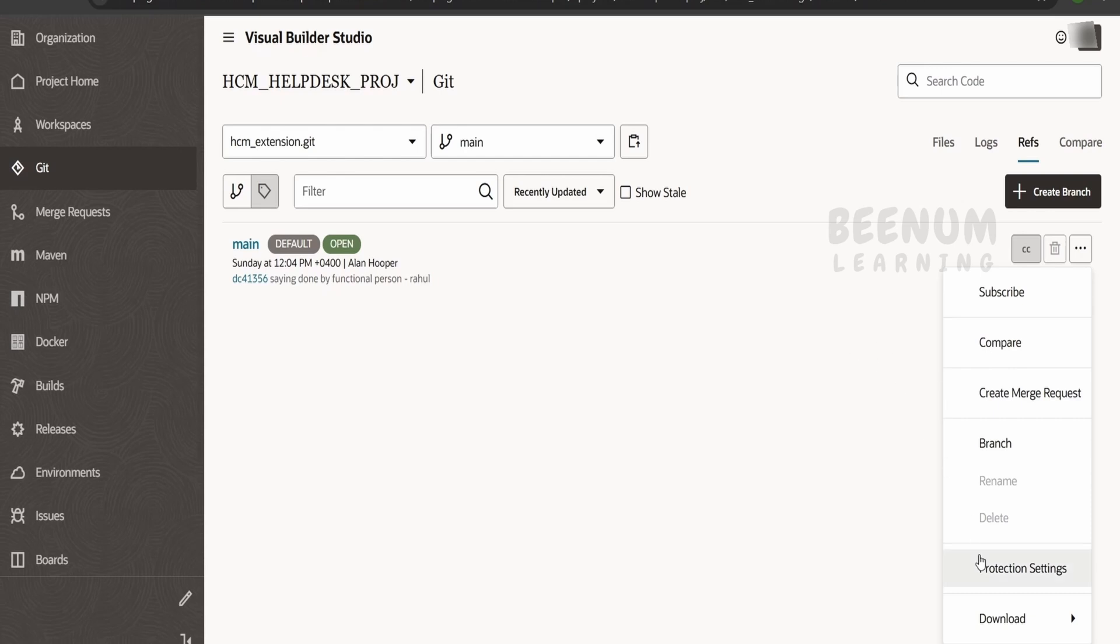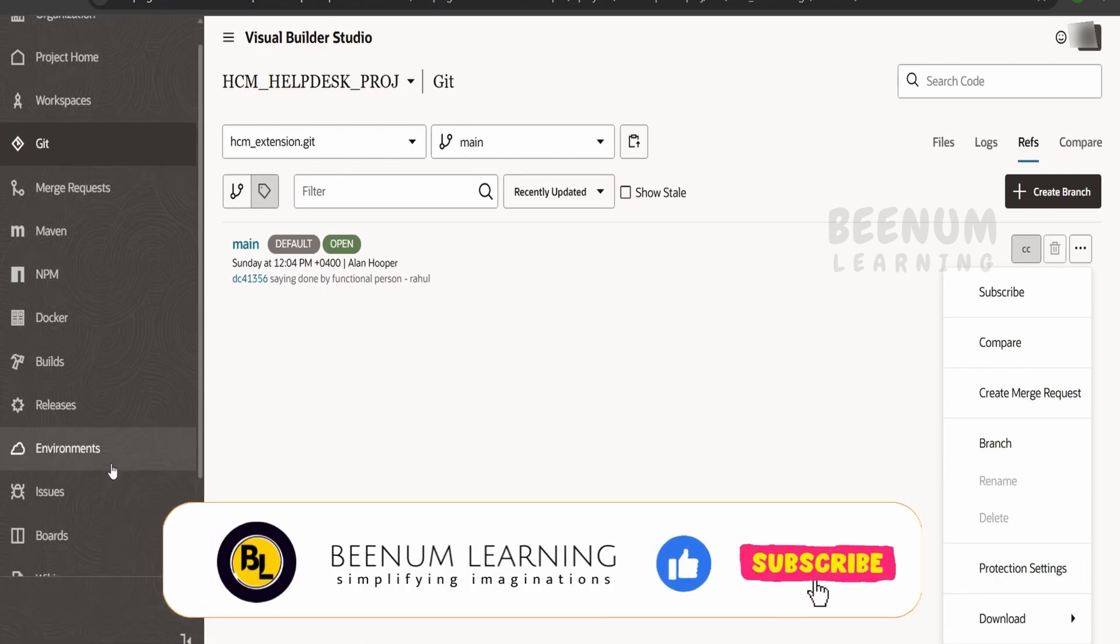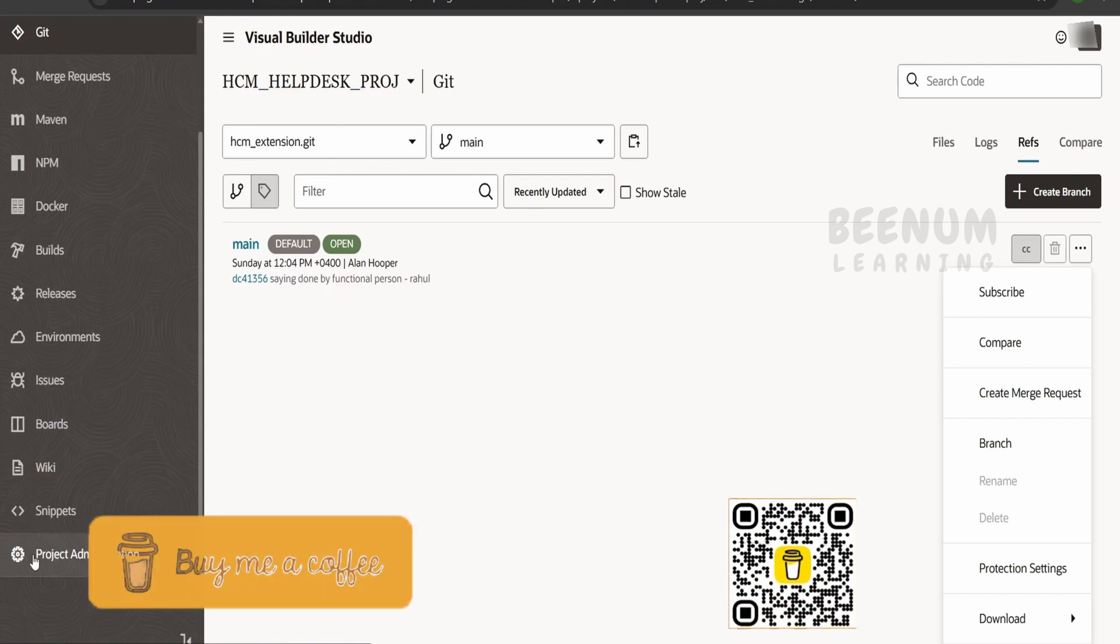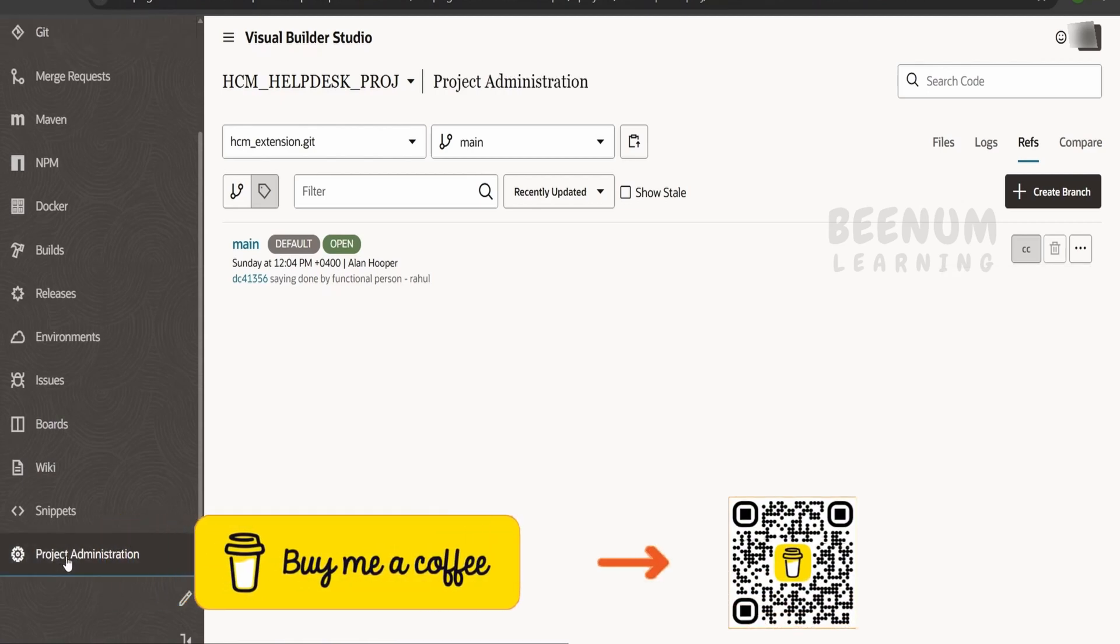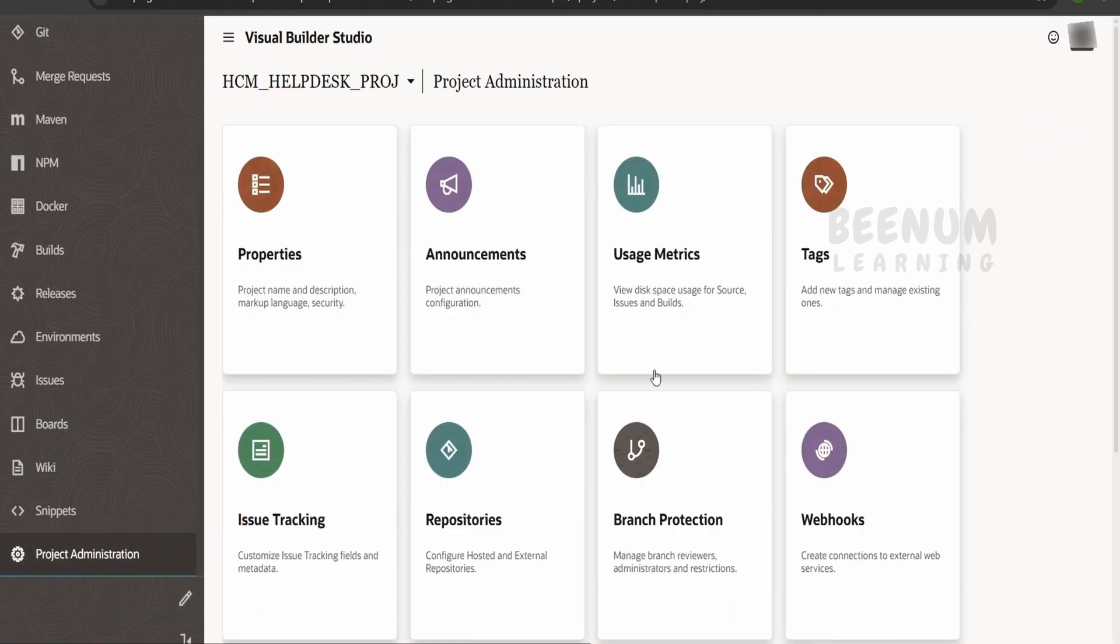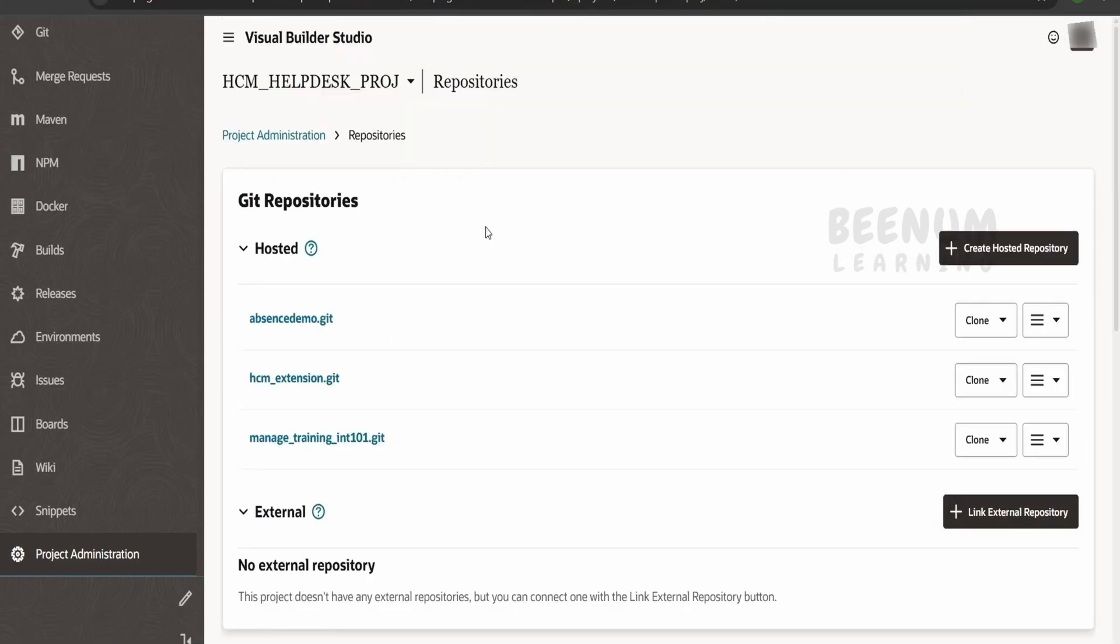One option is we can go to the settings over here or we can go to the menu and select project administration. Click on this. From here we have to select the repositories—that is over here—click on this.